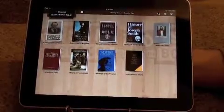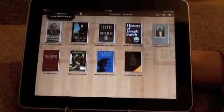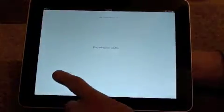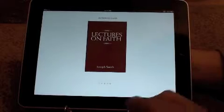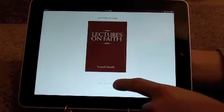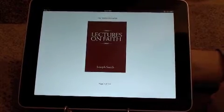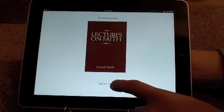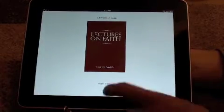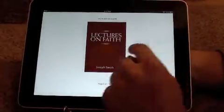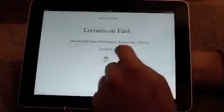To begin reading an ebook, you simply tap the cover and it will say preparing your ebook. You will notice the five dots at the bottom of the screen that will load. Once the book is loaded, you'll be given a page number with the total number of pages. To begin reading, you simply use your finger to swipe from right to left.